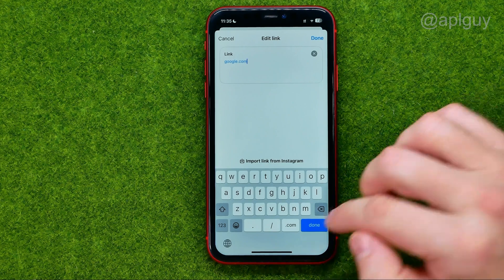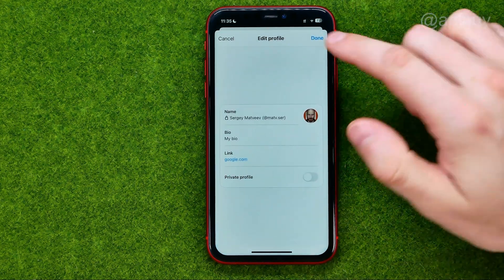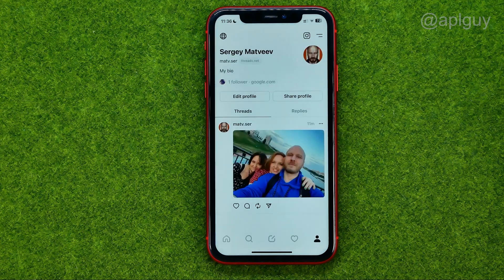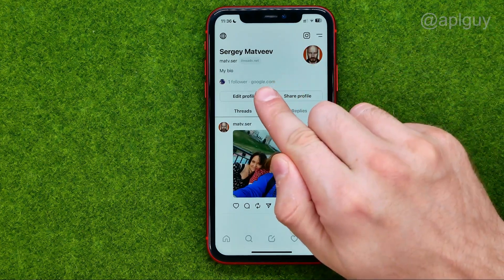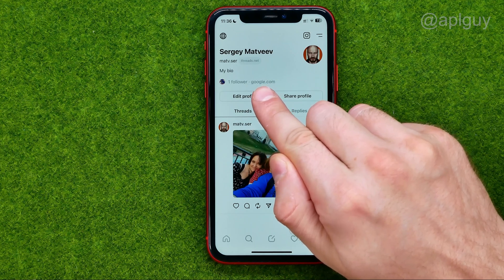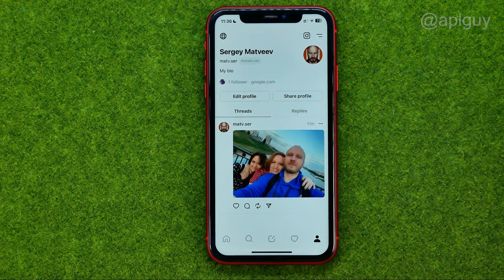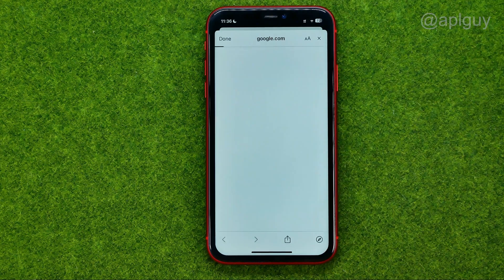Once you're done with that, to save the changes, tap at done. Then if we go to our profile, we can see that the link I have just added is now showing on my profile, and it's clickable.